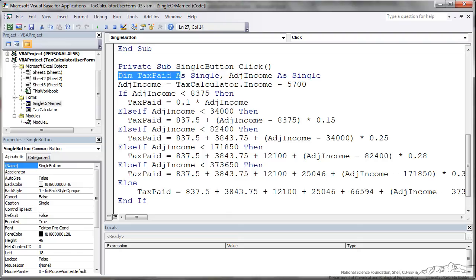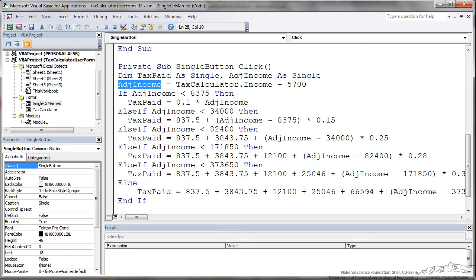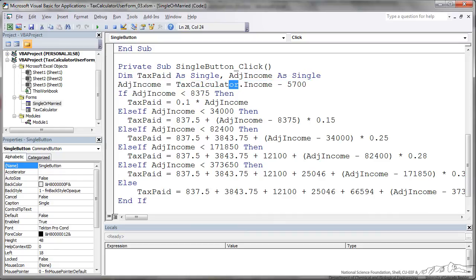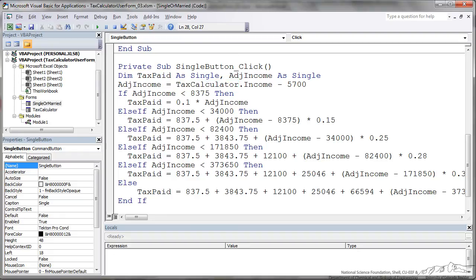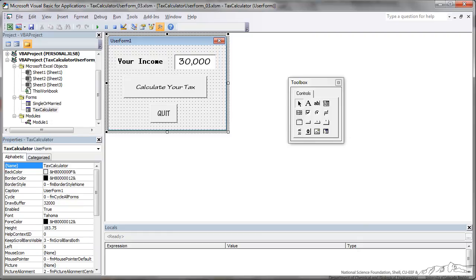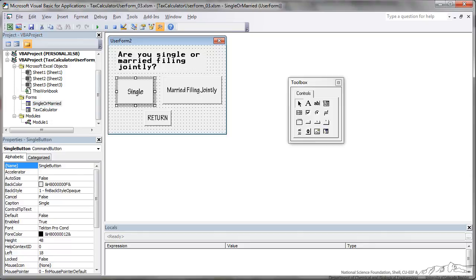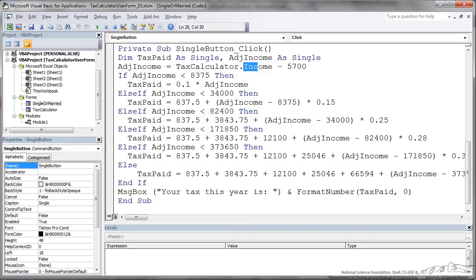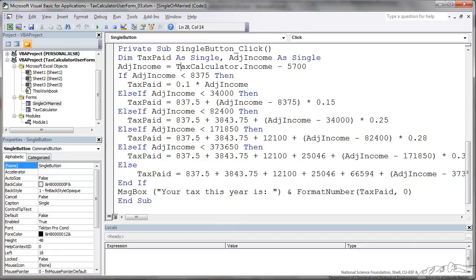And I've dimmed some things here. Those are things that are defined within this private sub. You'll see I'm using this adjusted income and I have to dim that. But then I'm using this tax calculator dot income. Tax calculator basically tells the editor where income is coming from. Income was defined on the tax calculator form. Because the code that I'm working on is not in this tax calculator user form, it's actually in the single or married user form, I have to put this tax calculator out in front of it. Because that tells us which form or which object am I getting that income from. If this tax calculator were left off, this wouldn't work. The adjusted income is just the tax calculator dot income, that's what they enter minus $5,700.